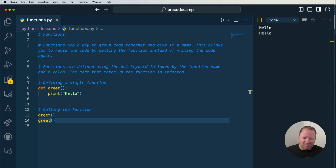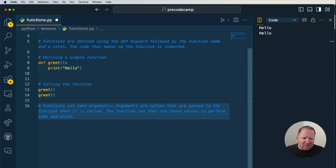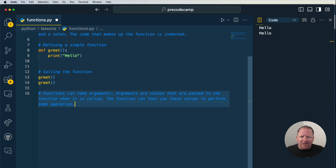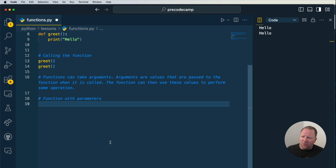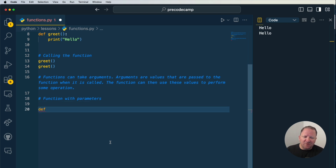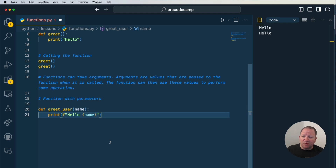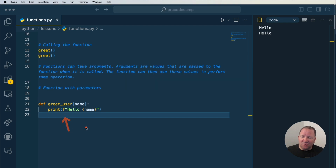Something interesting with functions is that they take arguments. Arguments are values that can be given to a function in order to provide some data to utilize. In this example, we're going to do functions with arguments or parameters. We're going to create one and call it 'greet_user'. Inside the parentheses this time, we're actually going to type out the word 'name'. We'll put our colon in and then print, using an f-string to allow us to output a formatted string.